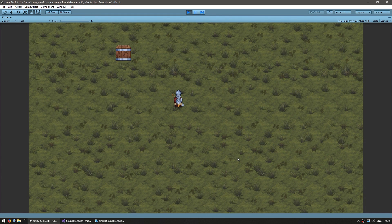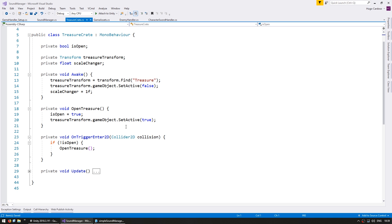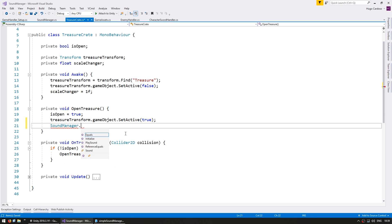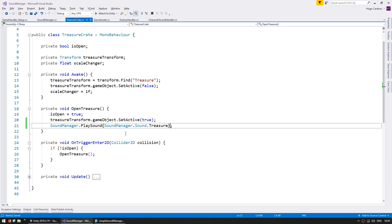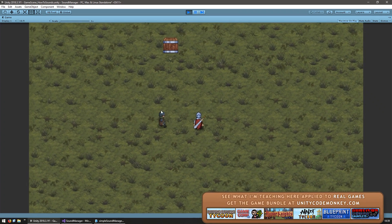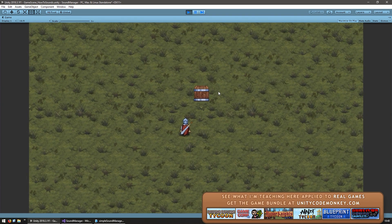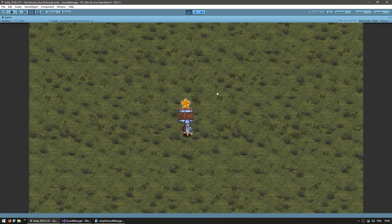Now we just need to play the treasure sound. Let's go into the treasure crate script — it's extremely simple, it just has a collider. In the open treasure function we go into the sound manager and tell it to play the treasure sound. And it's that simple to add a new sound. So we have the move sound, the attack and the enemy kill, and if I go into the crate — yes, there's the very nice treasure sound.